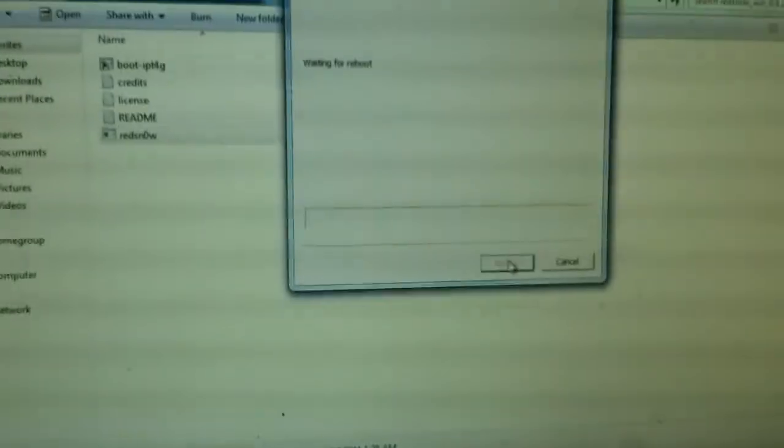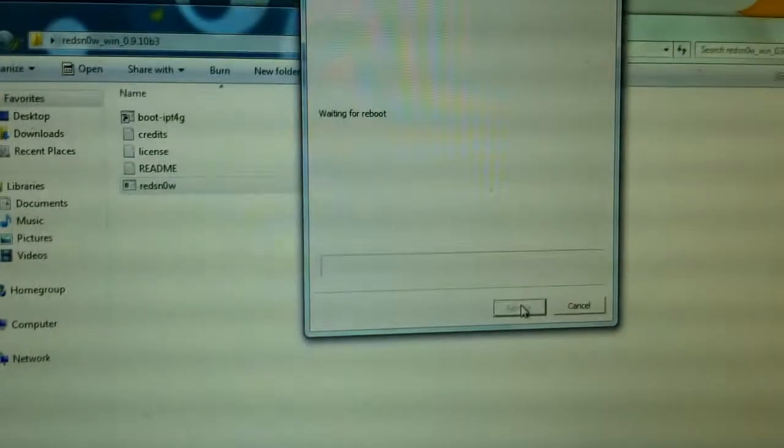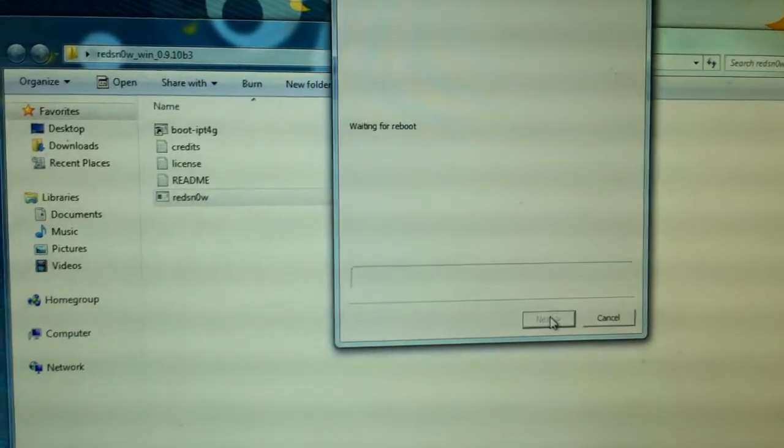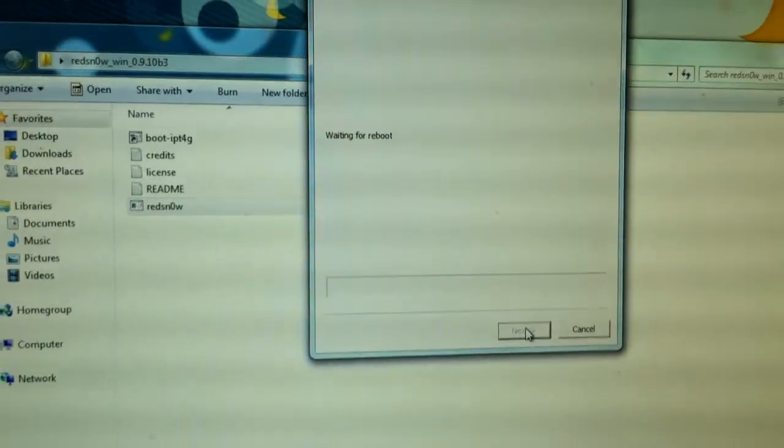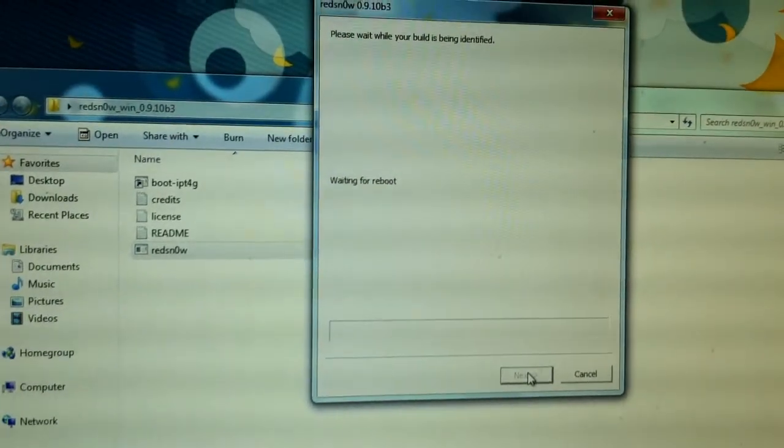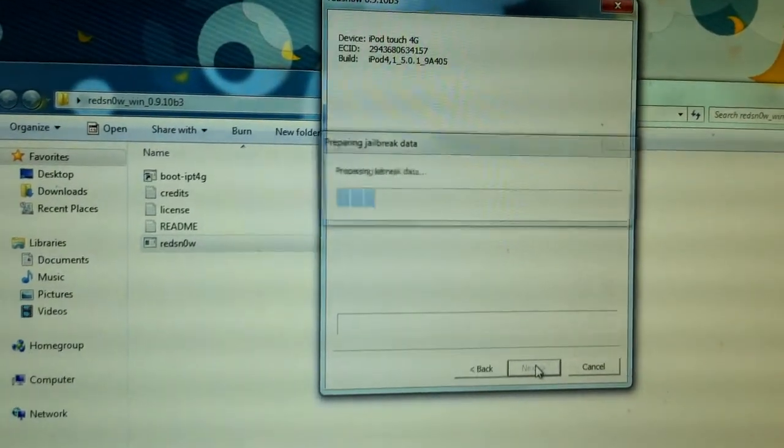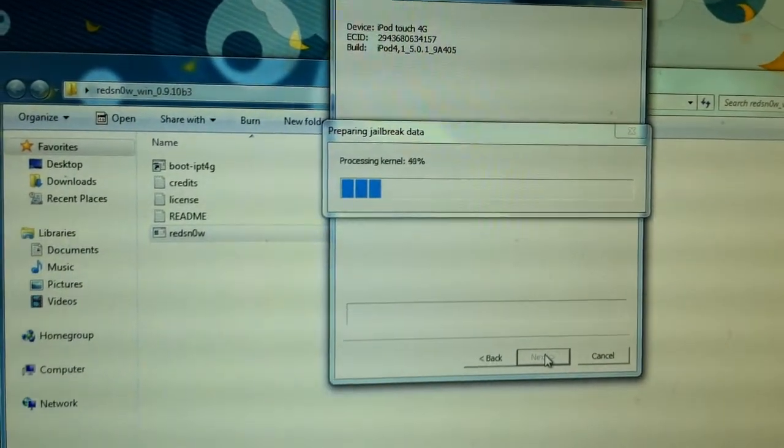Let's see what's going on with the iPhone, iPod, whatever you want to call it. It's waiting for its reboot. Guys, all the links will be in the description for this. Well, just for the RedSnow beta 10. The link will be in the description.